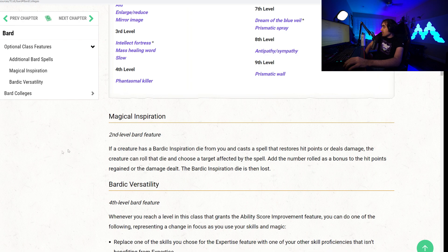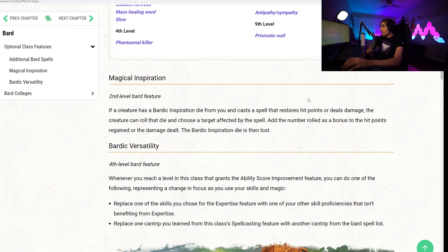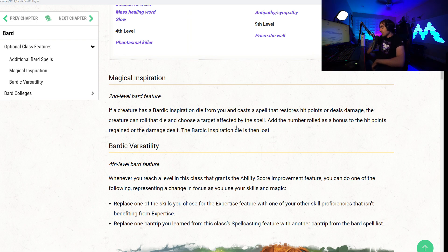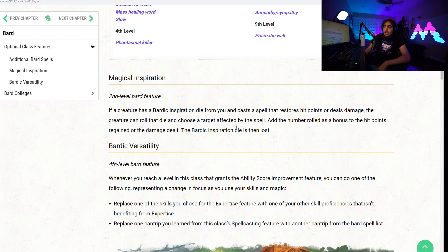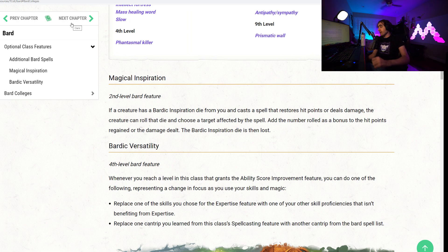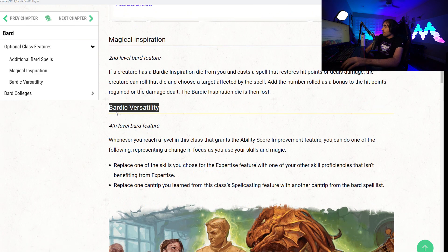Let's move on to the next optional feature, Magical Inspiration. At second level, if a creature has Bardic Inspiration die from you and casts a spell that restores hit points or deals damage, the creature can roll that die and choose a target affected by the spell. Add a number rolled as bonus to the hit points regained or the damage dealt, the Bardic die is lost. So, Bardic Inspiration can now be used for extra healing or extra damage, giving the Bard even more versatility than they probably needed. But hey, I'm a fan of it.